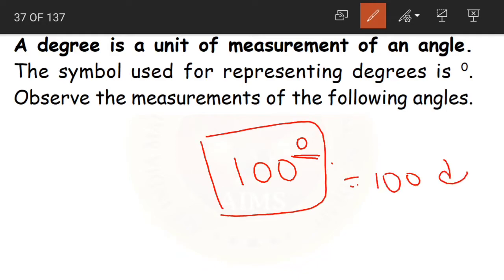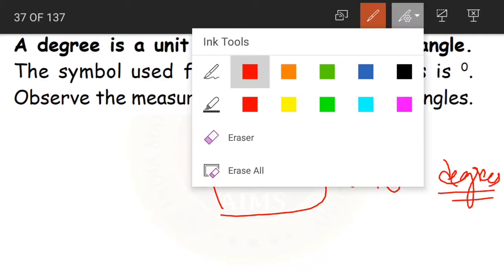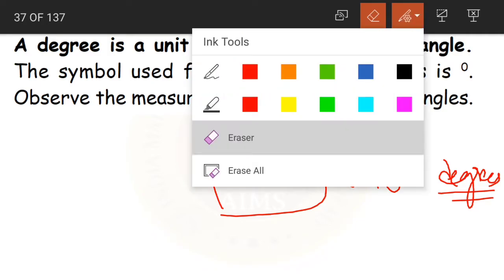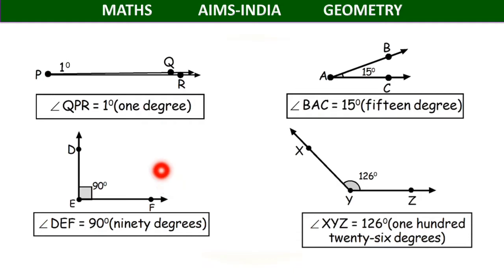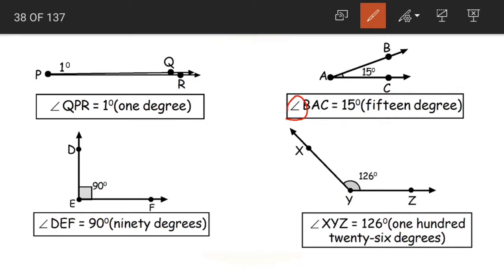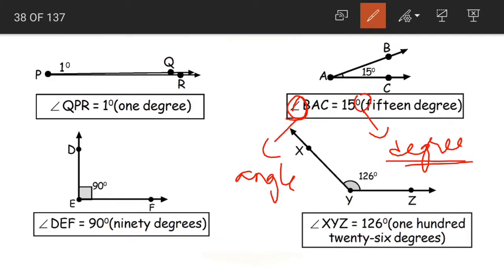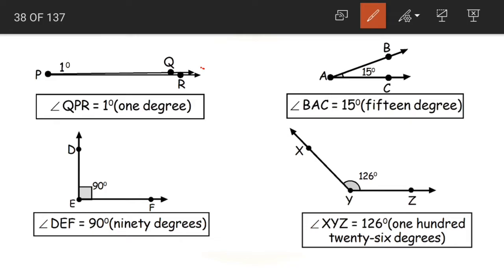So 100 degrees — write the number 100, then write the degree symbol on the top right. It is read as 100 degrees. Degree is a unit of measurement of an angle. Now let us observe the measurements of some angles. Angle QPR is equal to 1 degree. Angle BAC is equal to 15 degrees. Remember, this symbol is nothing but angle, and the small raised zero is the degree symbol we have just learned.